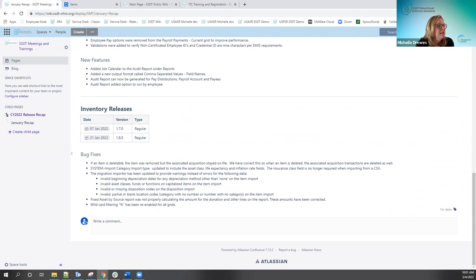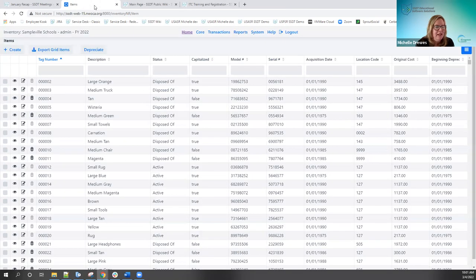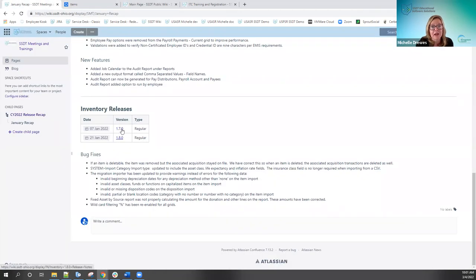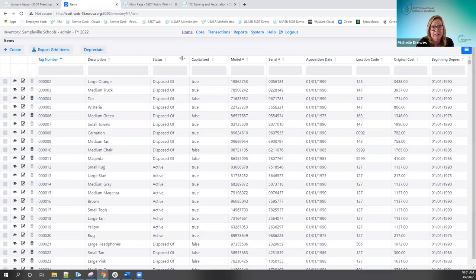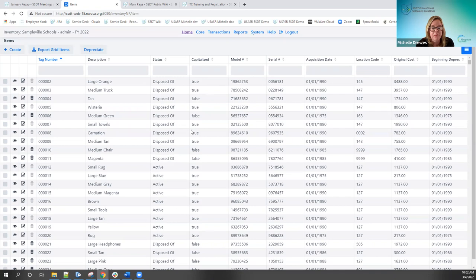We've made some changes and a lot of bug fixes in inventory. In January, we had two releases: version 1.7 and 1.8. You can click those links on the recap page to go to the actual release notes. For the first one, if an item was deleted — in Items, if you deleted a particular item — it wasn't also deleting the associated acquisitions. We fixed that on the 1.7 release so that it now deletes the related acquisitions as well.